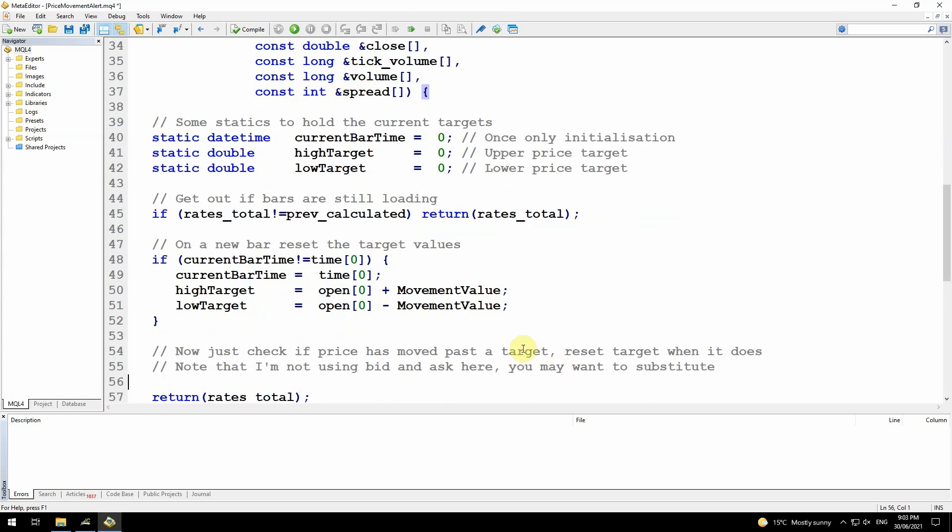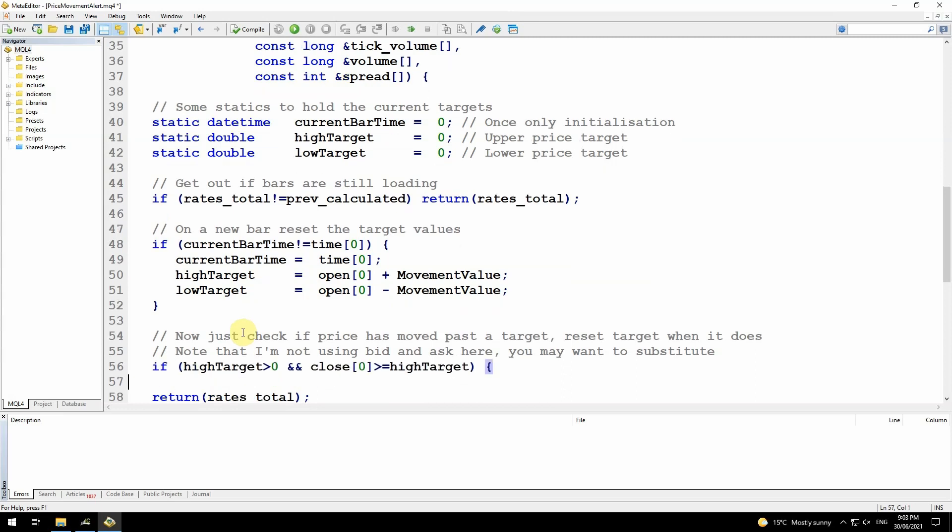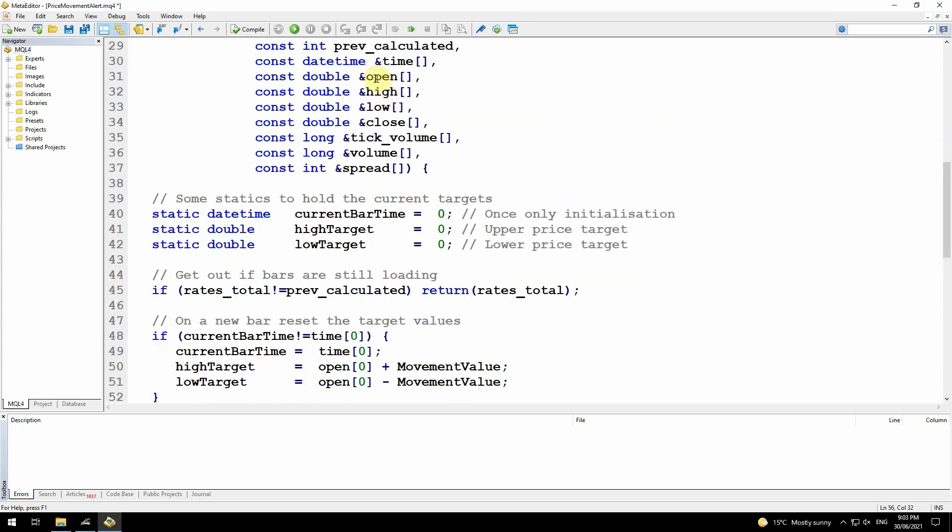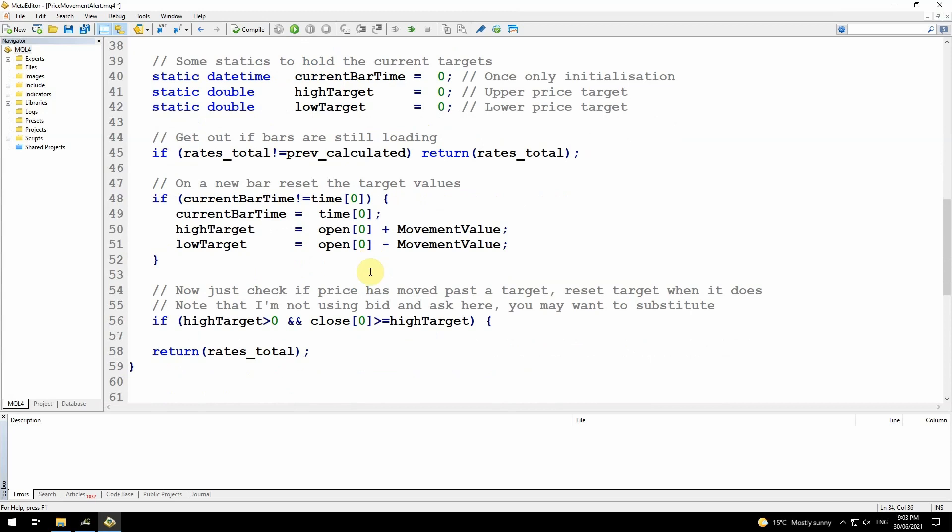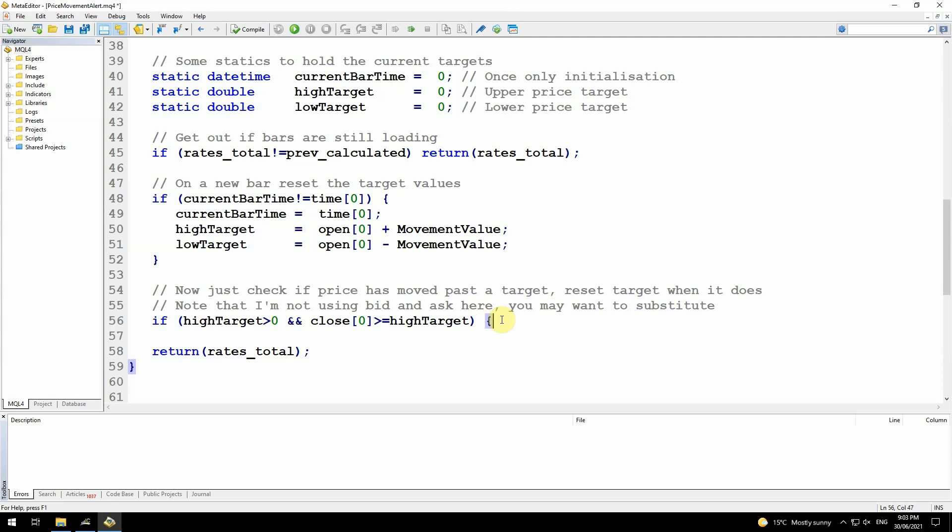Now the high target and low target have been set at the beginning of a bar, and I'm just looking now to see if the price has moved past those. I'll test the high target first. If high target is greater than zero, so that means it's been set. Remember, we set it to zero here as an initialization. So if it has been set and the close price, close zero, it's another one of these variables that's passed in. If the current close price, which while the bar is still open is the current price, is greater than or equal to the high target price, then I know the price has moved past that or has at least reached that high target.